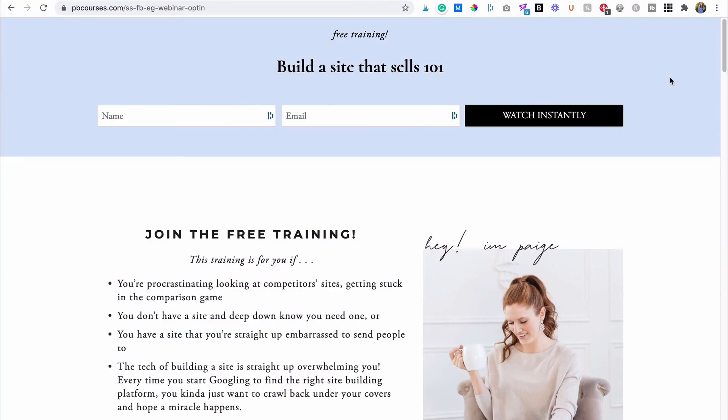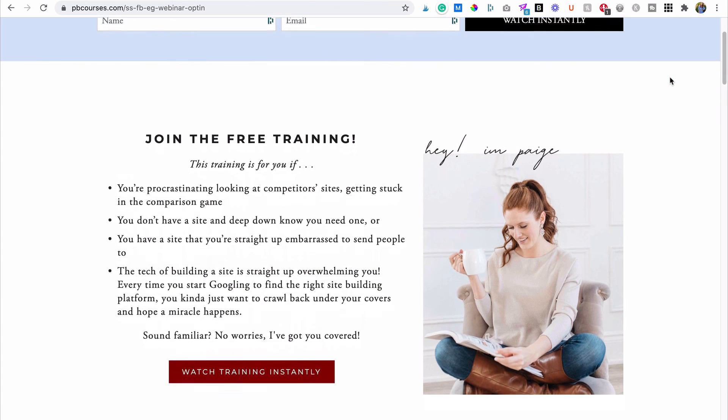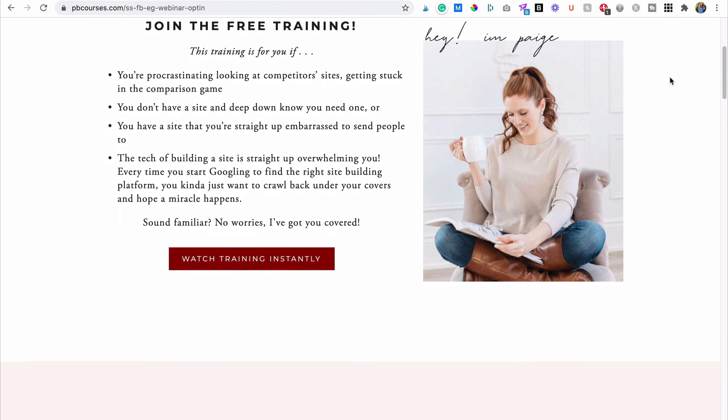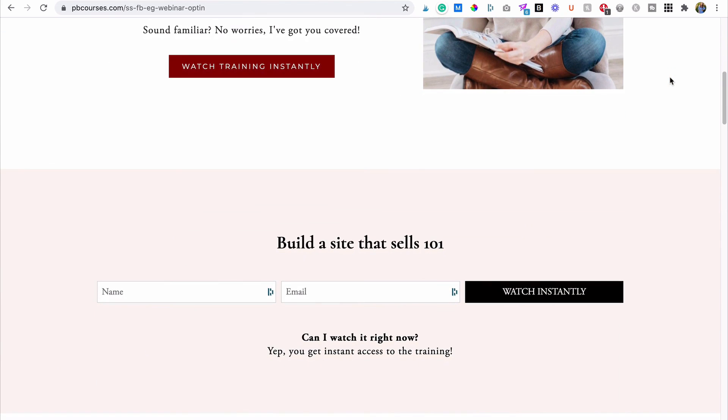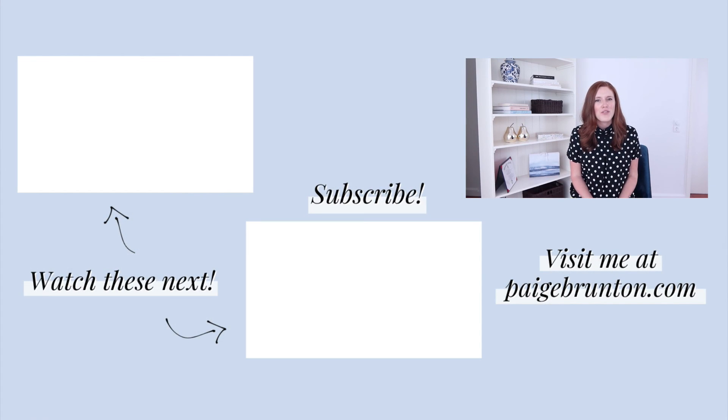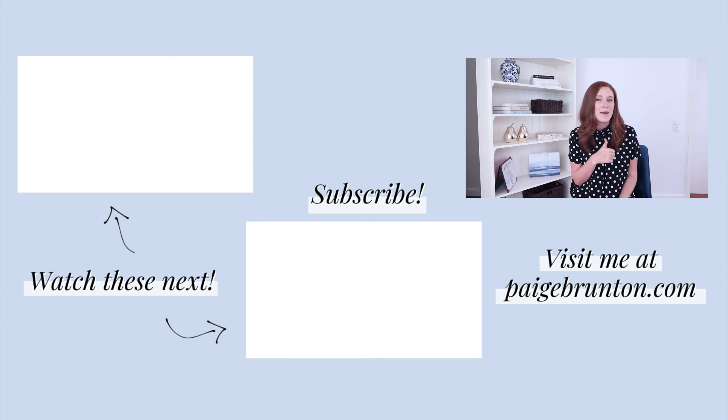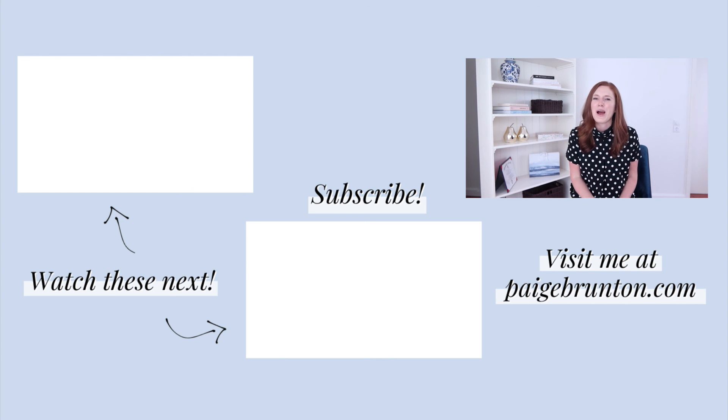And don't forget it takes more than just pretty fonts and colors to build a site that actually sells. So if you're ready to learn these site building best practices that you need in order to convert visitors into actual paying clients and customers, then be sure to check out my free training, Build a Site That Sells 101. You can head to the link in the description below to get instant access. Want more tips and tricks for customizing your Squarespace site? Here's a few videos that you'll want to check out next. And if you liked this video, be sure to hit that like button and subscribe.